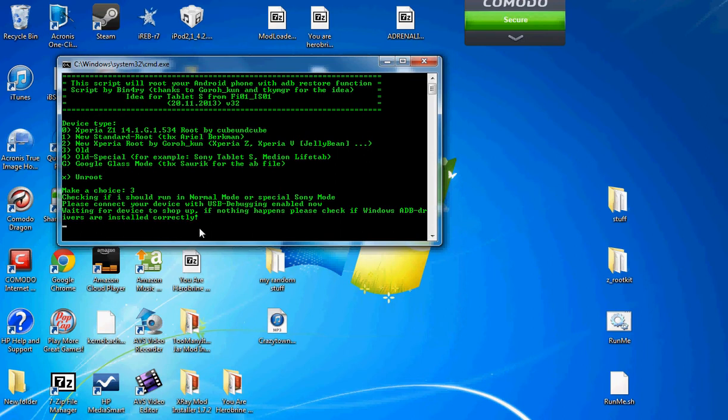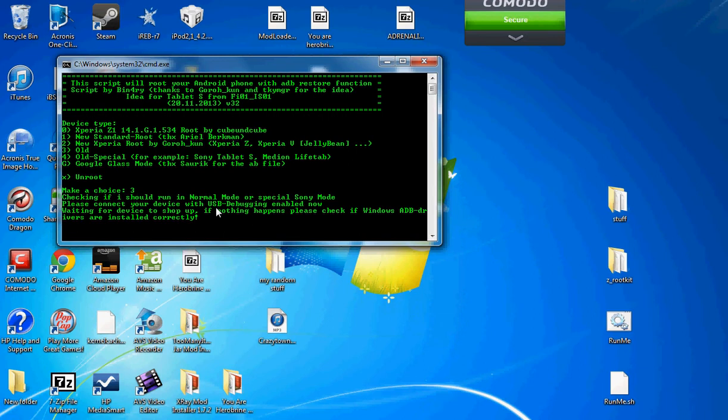In you go, please connect your device with USB debugging now enabled. Alright, so I gotta go to my tablet, hold on, settings, developer options, USB debugging.